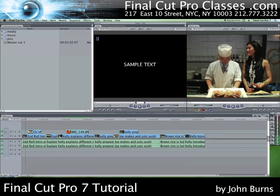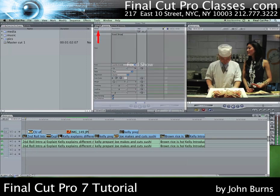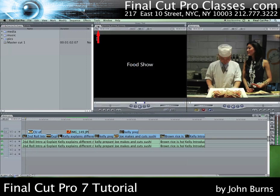The text generator will be loaded into the viewer with sample text showing in the video tab. I'm going to click the controls tab in the viewer and change the sample text to something generic like 'Food Show.' Now when I go back and click the video tab in the viewer I can see the text 'Food Show' showing in the window.